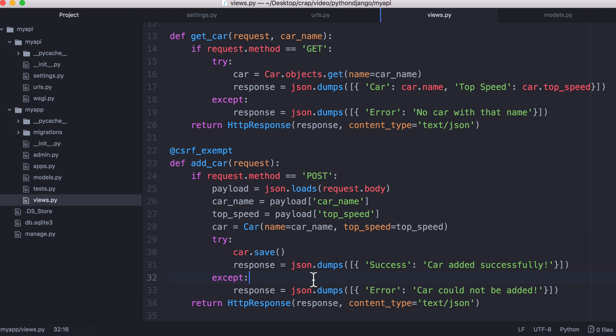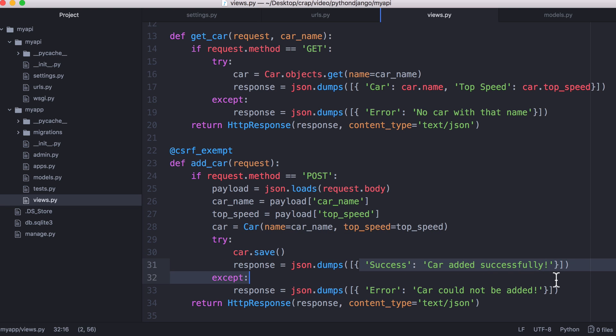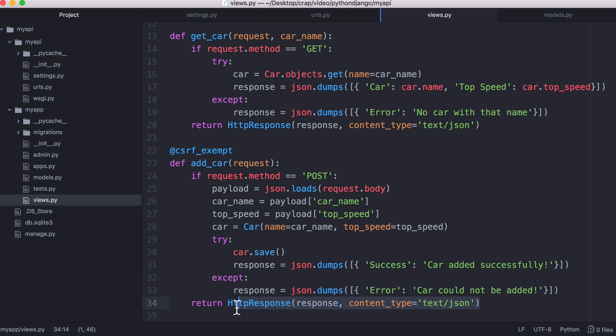We use the try and accept one more time because if we can successfully save it we tell the user it was successful. Otherwise we tell the user we couldn't add their car to the database. And then finally we return an HTTP response. And that's all there is to creating a really simple API in Django.